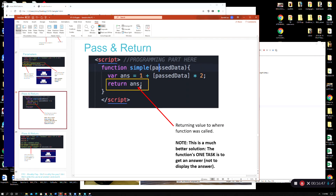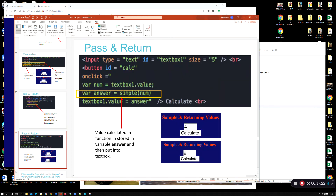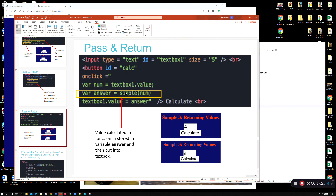The better way is to use a return statement — return ANS. That means anyone from any part of the page can call this function and get the answer back, then put it in a text box, an alert box, or wherever. It makes the function general and shareable. So here's the better call pattern: var answer = simpleNum(num), then textbox one dot value = answer.